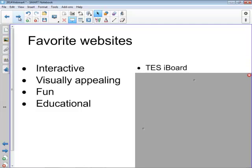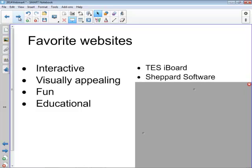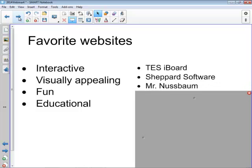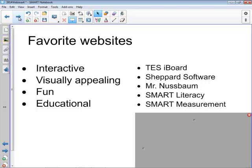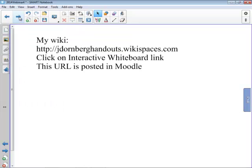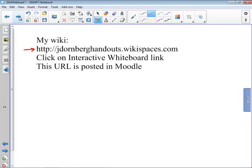I have a long list of sites that I'll be sharing with you, but the ones that I'm going to demonstrate very quickly are the TESS iBoard, Shepard Software, Mr. Nussbaum's website, Smart Literacy that Chuck Estep and I put together, and Smart Measurement that Sherry Hunter and I worked on. You'll find all of these sites and a lot more on my wiki. I do have this URL posted on the Moodle, so you don't have to worry about writing it down. When you get to that page, you're going to click on the link that says Interactive Whiteboards, which is kind of the generic name for a Smart Board.